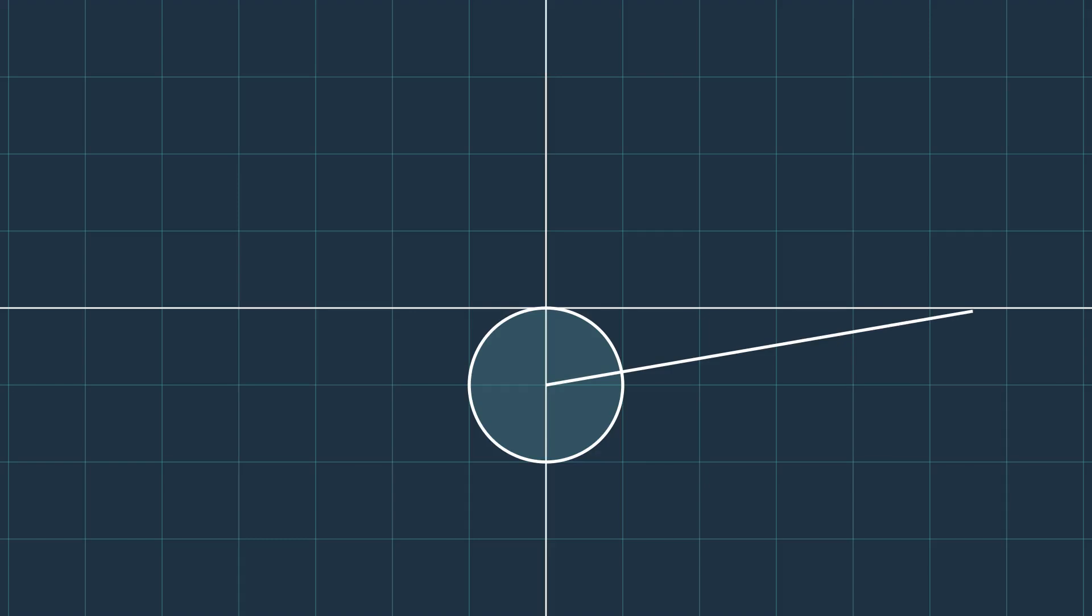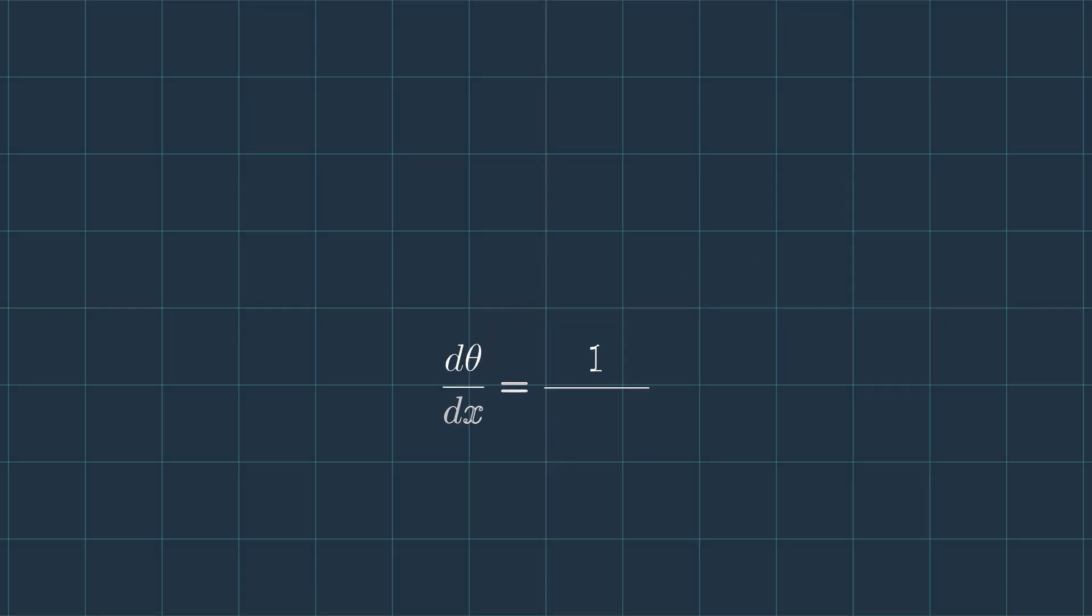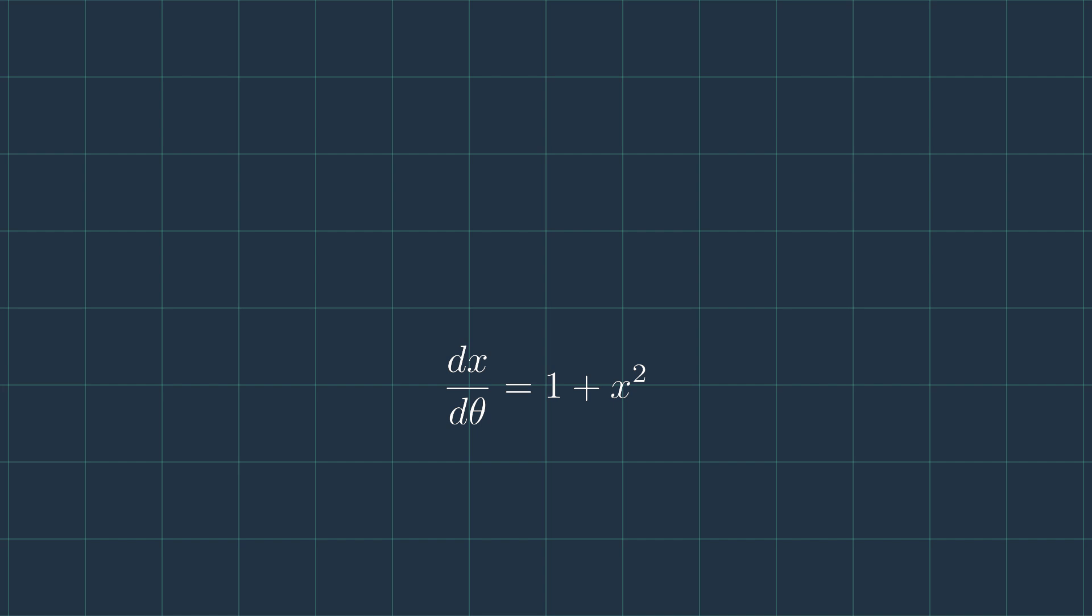By thinking of x as tangent of theta, we can find the derivative of tangent of theta, given the equation we've seen before. By dividing dx over d theta, we find that it's equal to 1 plus x squared, and changing x to tangent of theta, we find the result we all know.